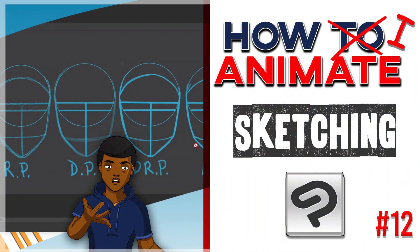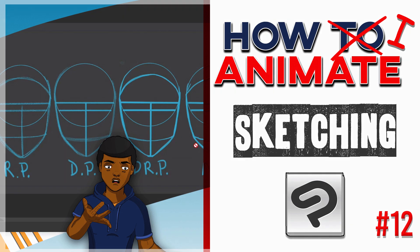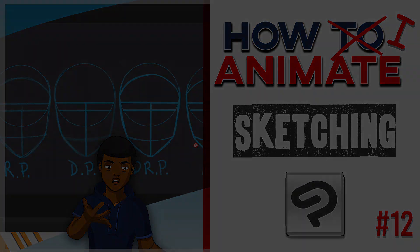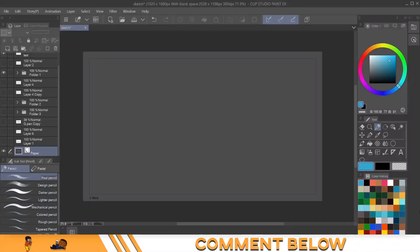First and foremost, I gotta let you guys know, I'm kinda running out of ideas for these tutorials. So if you got any ideas, please comment below. Let me know what you need help with in Clip Studio Paint.